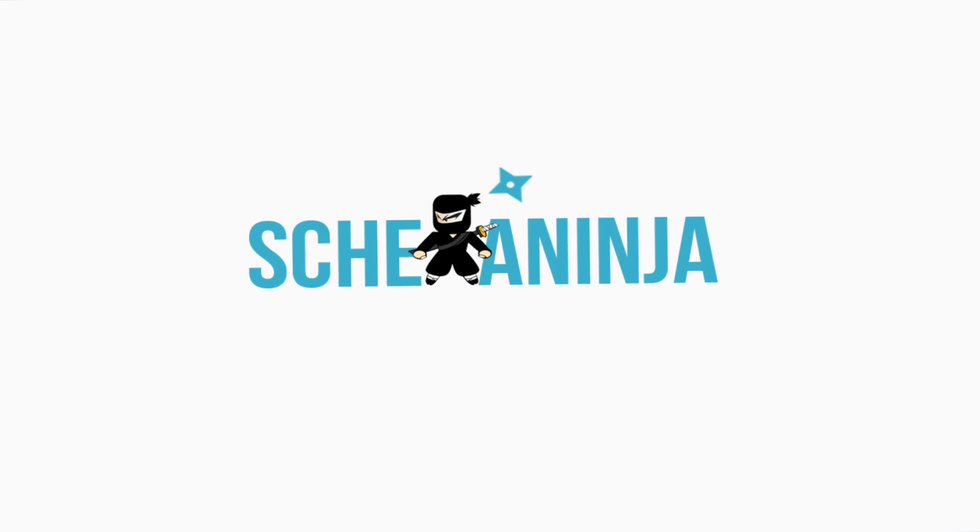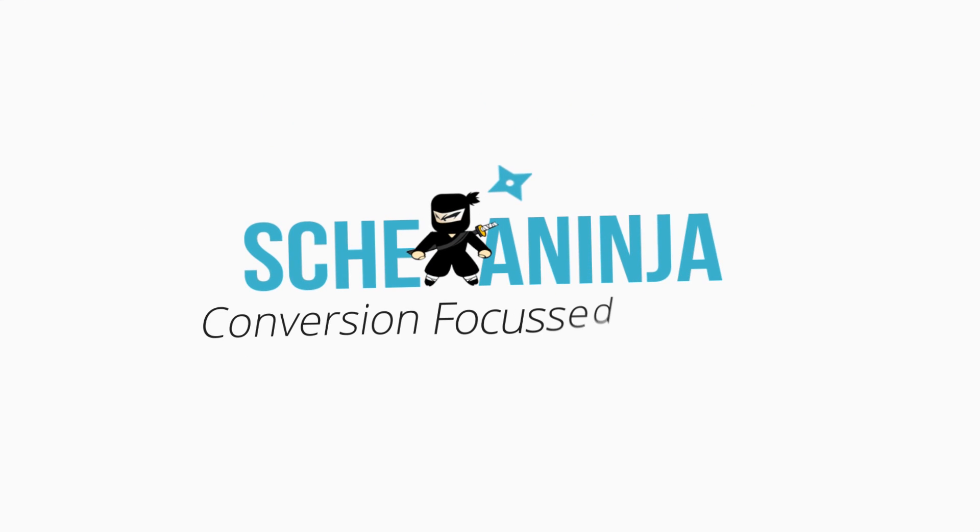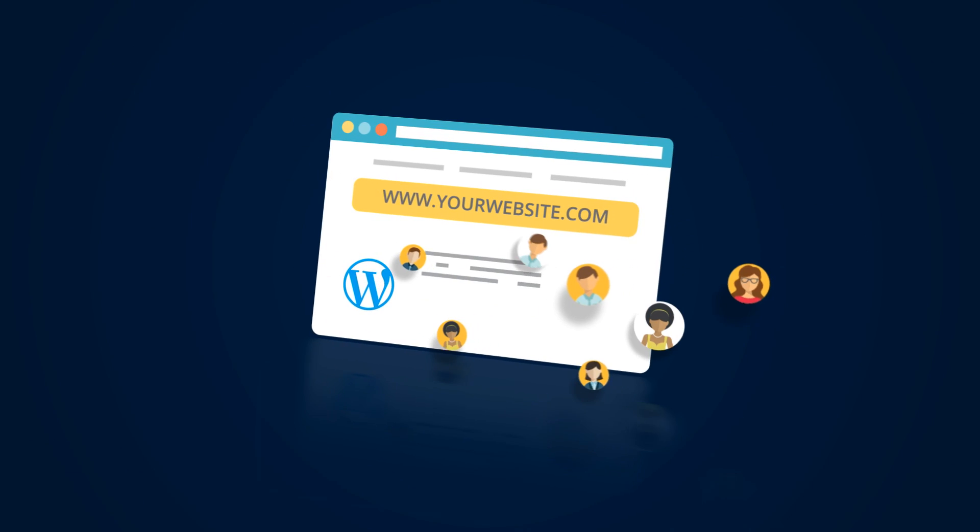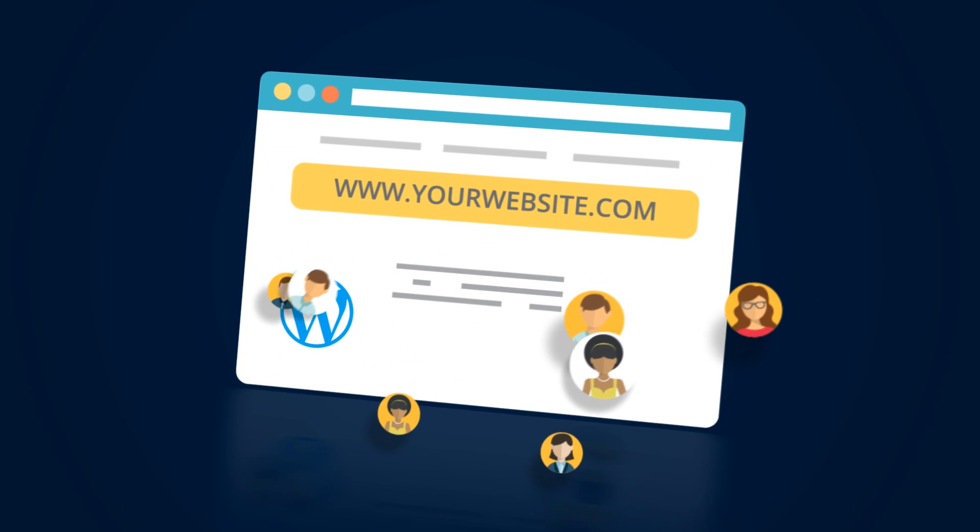Schema Ninja is all about creating conversion-focused, based recommendations for your WordPress website visitors.